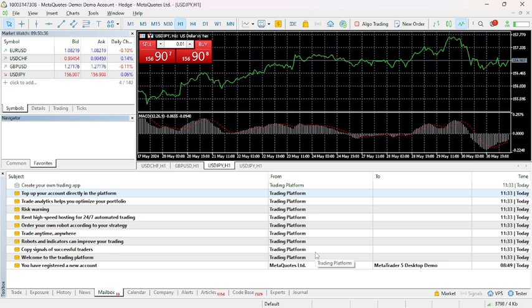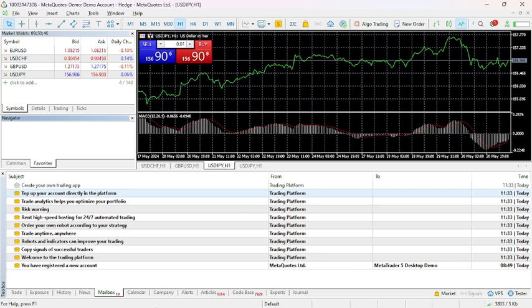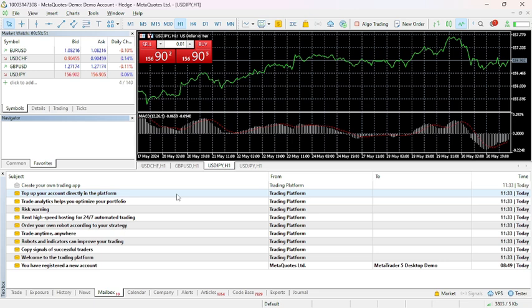These are the solutions to help you get rid of off quotes in MetaTrader 5. That's it for today's video. If you guys find our video helpful, please leave a like and comment, and don't forget to subscribe to our channel and hit the bell icon. I'll see you guys in our next video. Thank you for watching.